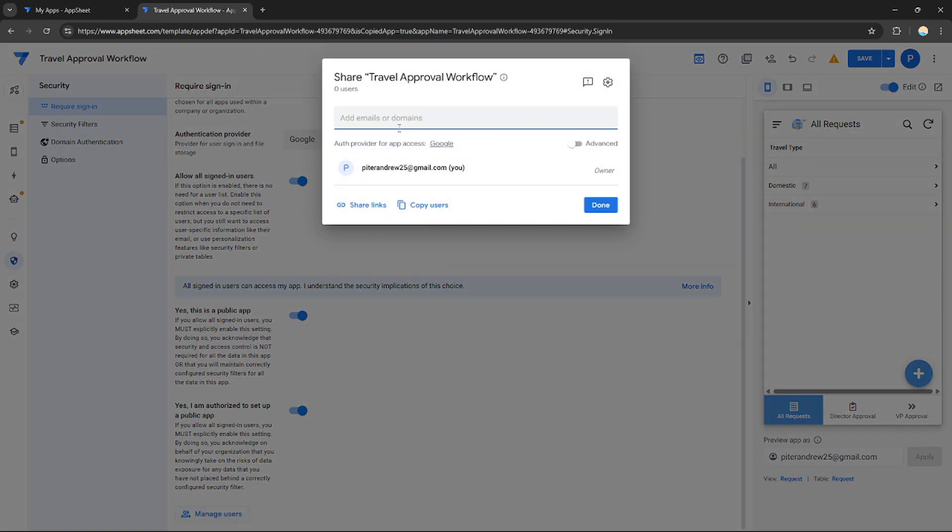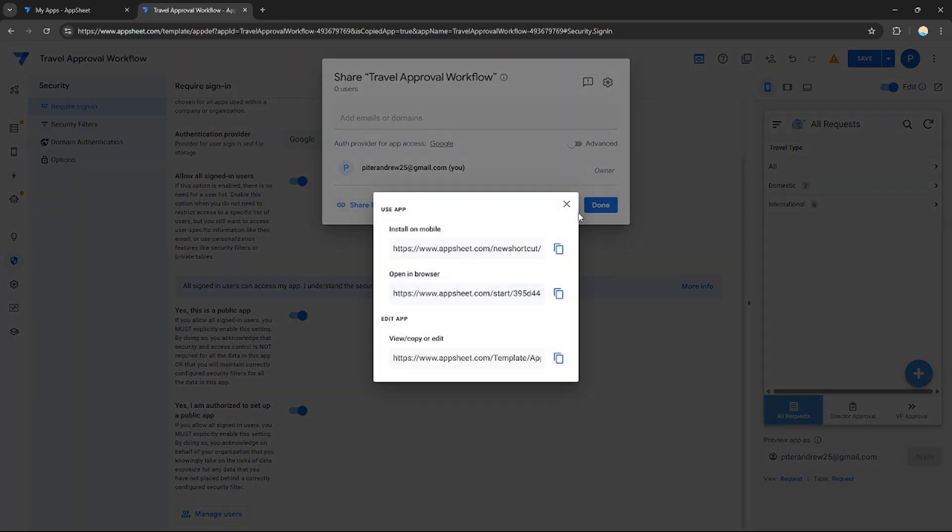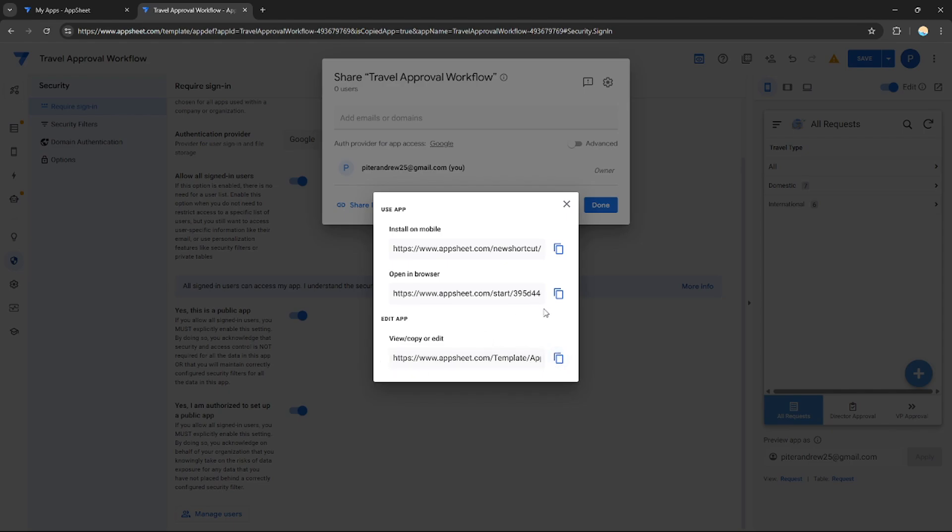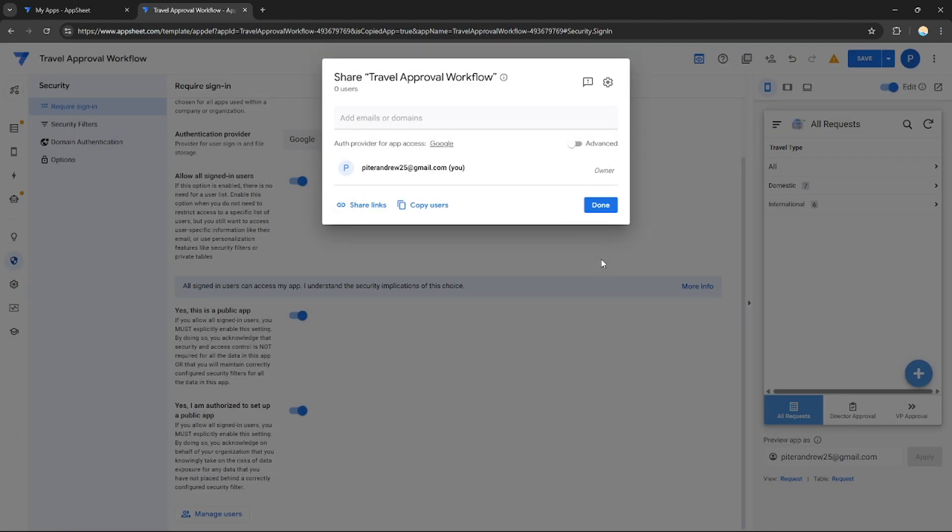This is much easier—you can just manage the users. You can just add someone or add an account that can only access your application. You can do so by sharing the link. As you can see, they can use this link to install on mobile, they can use this link to open the application on browser, and if they want to edit the app, this is the link to use. These are three different links that do different things. You can share it wherever you want, it's up to you.